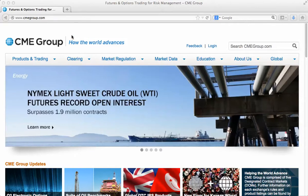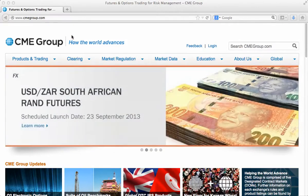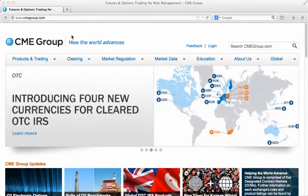This is a short video that will help you find natural gas futures price information and other information about the natural gas futures contract offered by the CME Group, which was formerly known as NYMEX, the New York Mercantile Exchange.